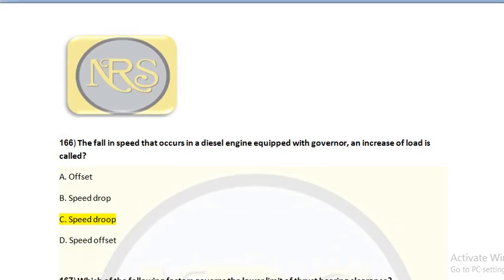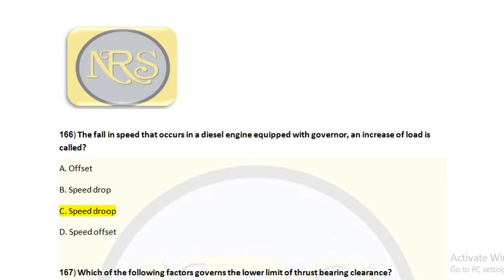Question number 166. The fall in speed that occurs in a diesel engine equipped with a governor upon an increase of load is called: option A, offset; option B, speed drop; option C, speed droop; option D, speed offset. When additional load comes on a generator, the RPM will suddenly reduce, then the governor will give more fuel in order to maintain the RPM.